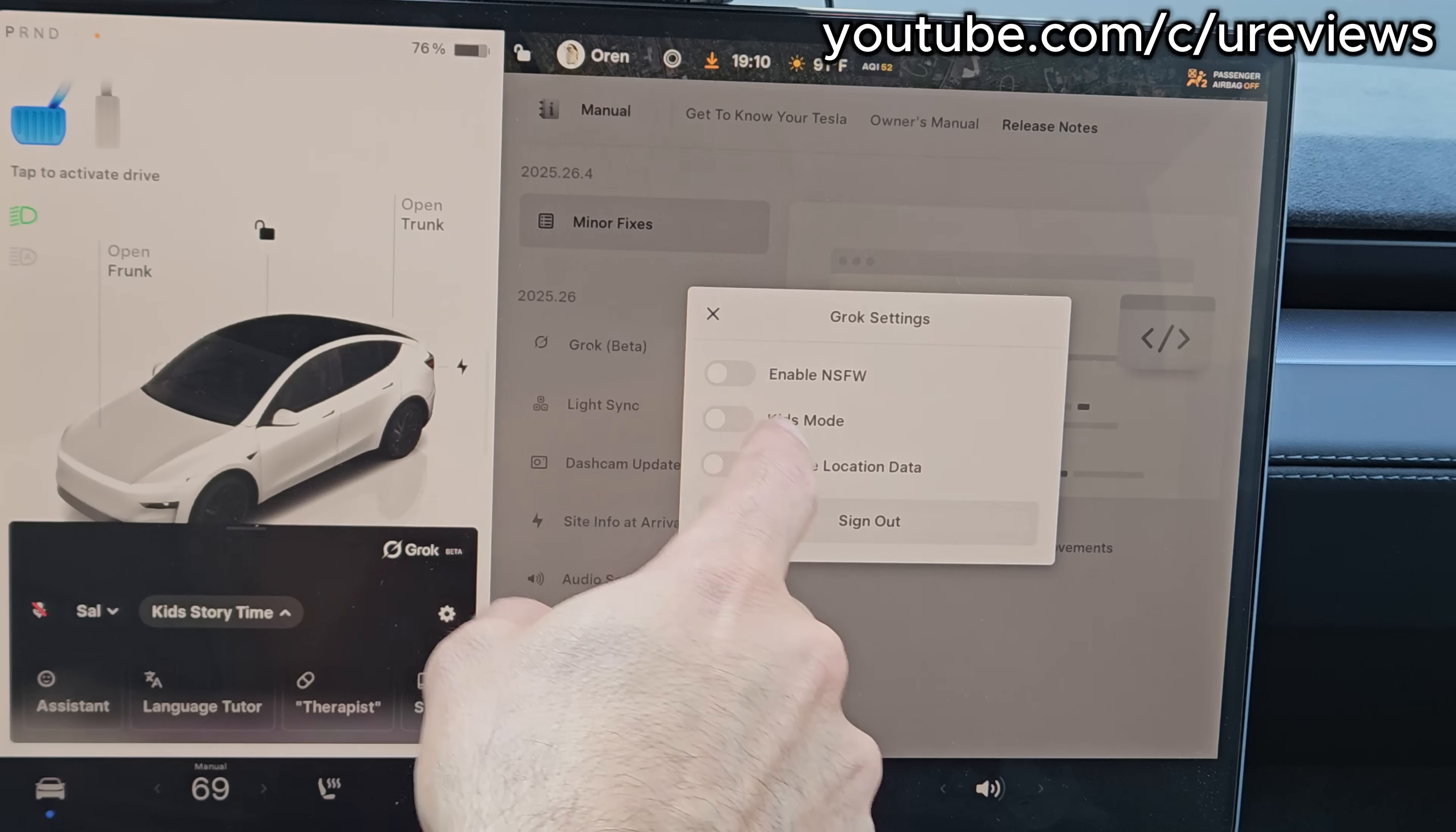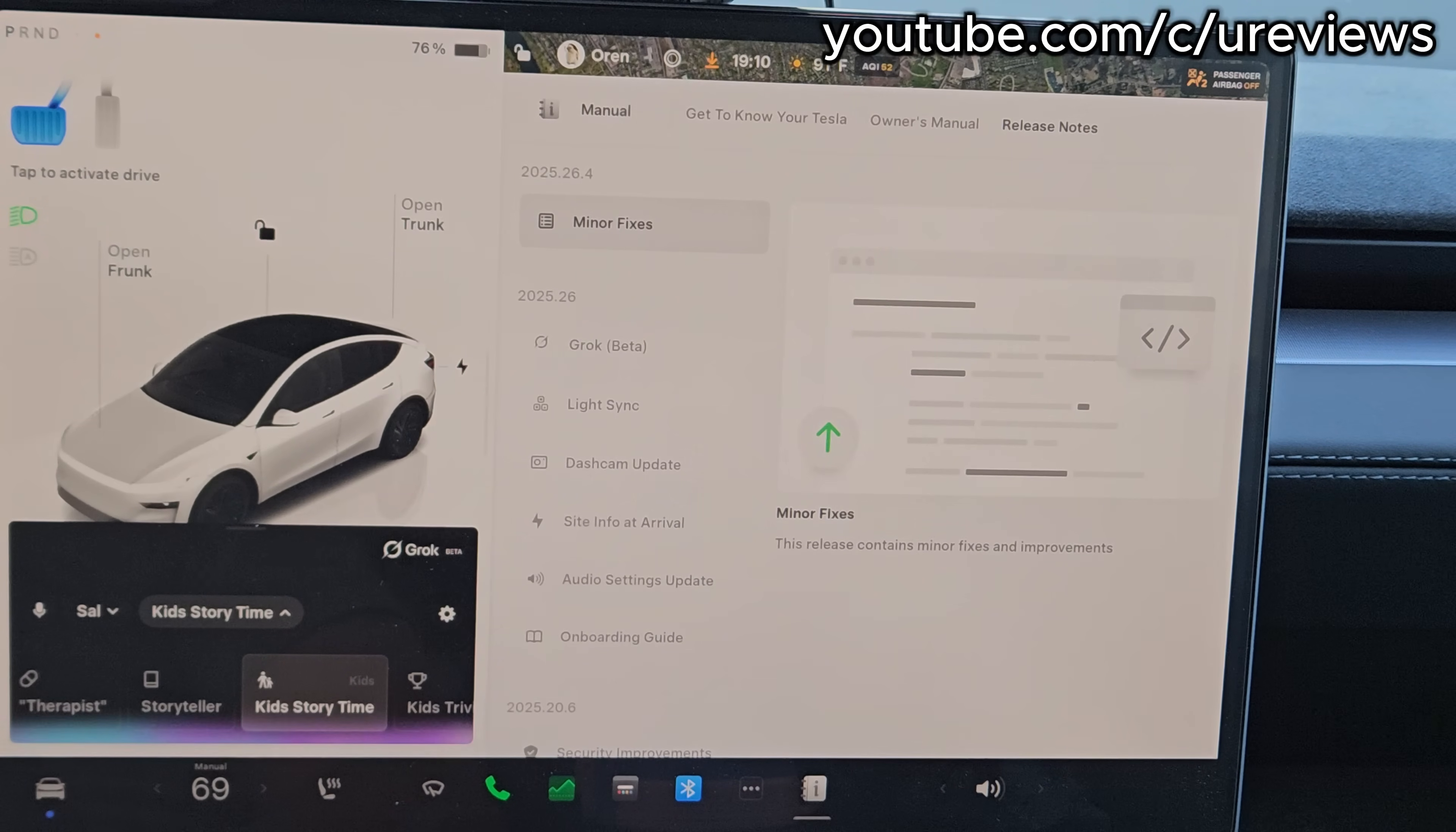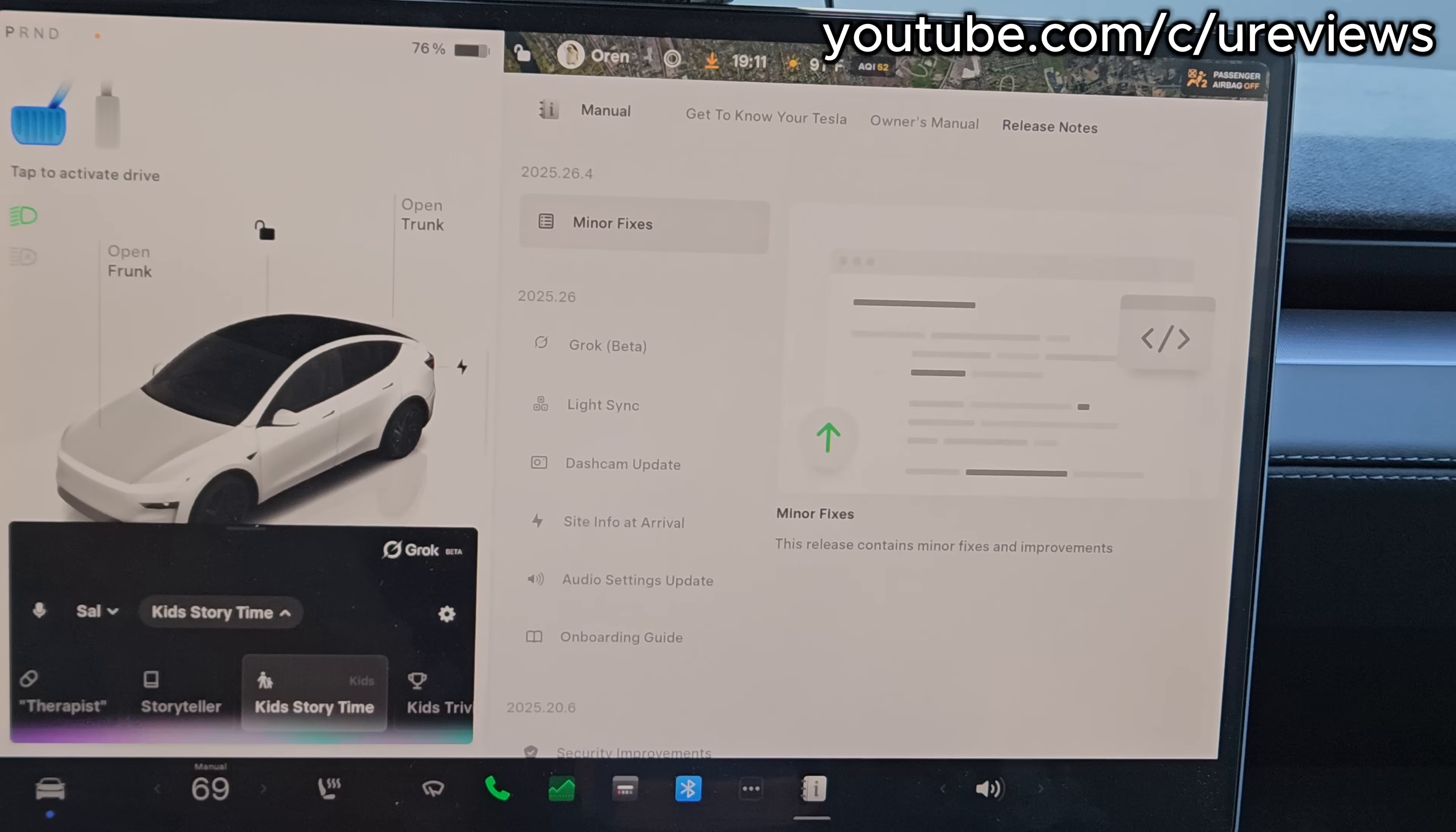Hey Grok, what is kids story time? 'Yay! Kids story time is so much fun. It's when we sit together and I tell you super exciting stories, stories full of adventure, magic, or silly stuff. You get to pick what kind of story you want and maybe even help choose what happens next.' I want it to be something about current events. Can you tell me a story time about current events?